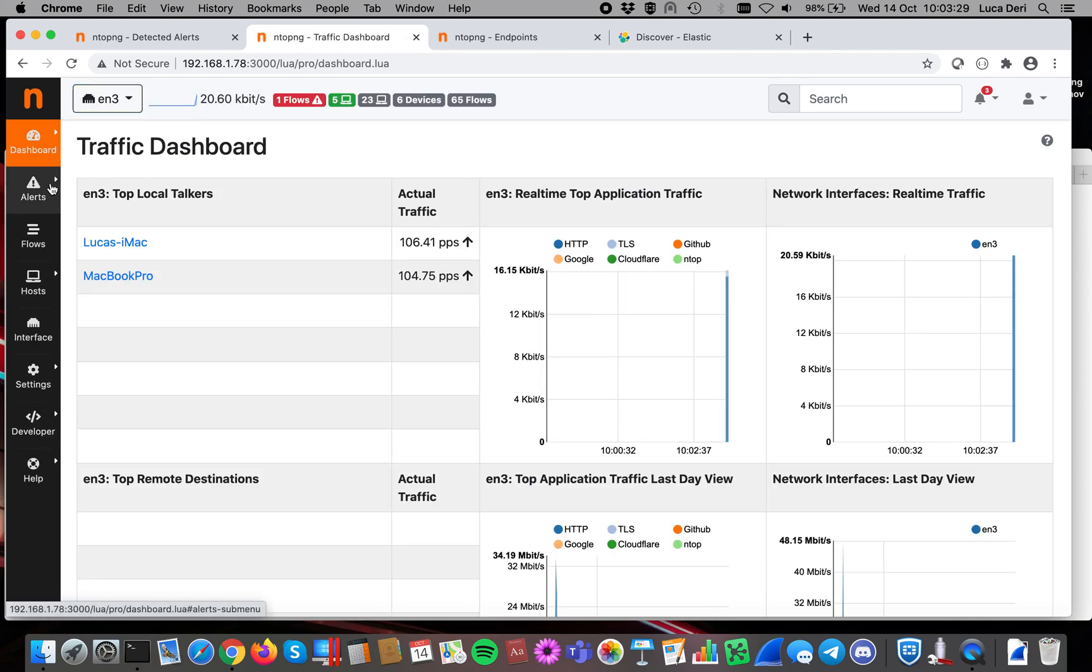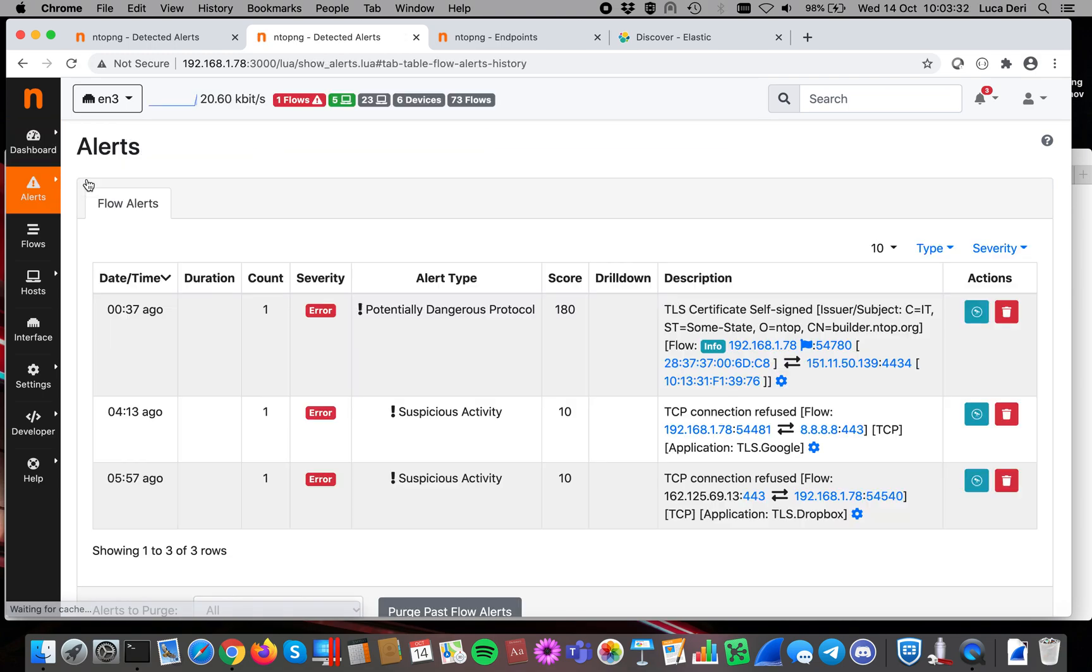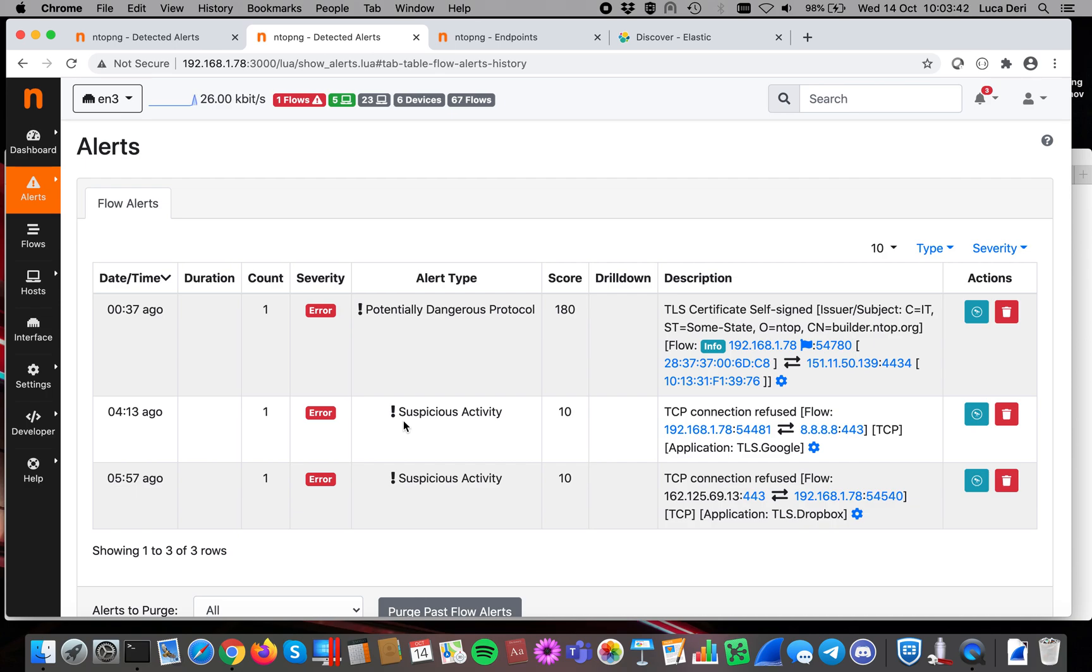This one is used by the internal alerts of ntopng. So when you go here inside alerts, you will see those alerts dumped in ntopng. So this is used for low capacity. It is good if you want to see alerts in ntopng, but as high-end storage, you probably better use things like Elastic.